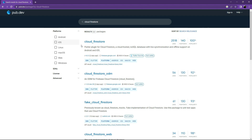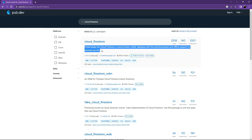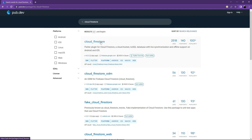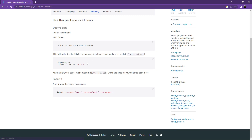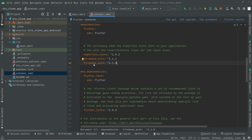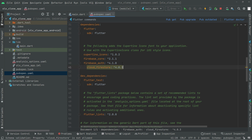Search for cloud_firestore with null safety — you can read the description to understand how it works. Click on it, go to Installing, copy that, go to Android Studio, paste it, and set the alignment.